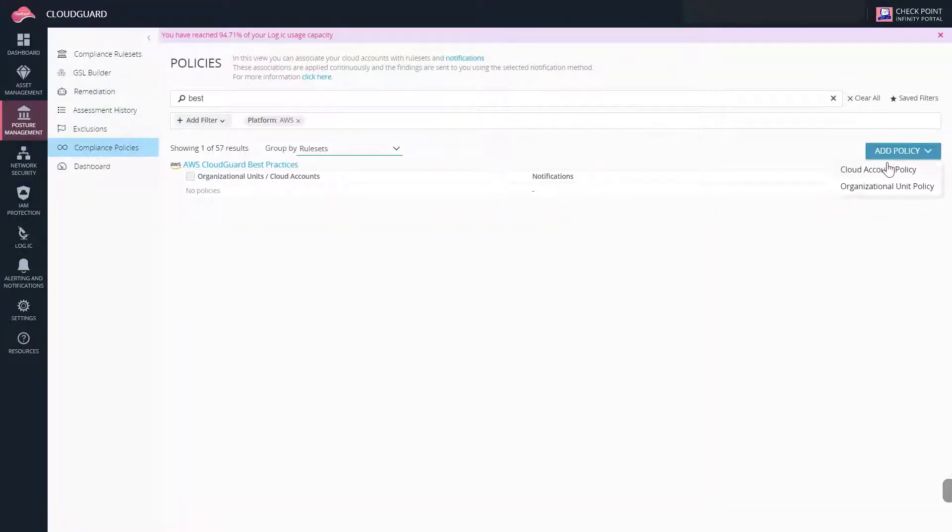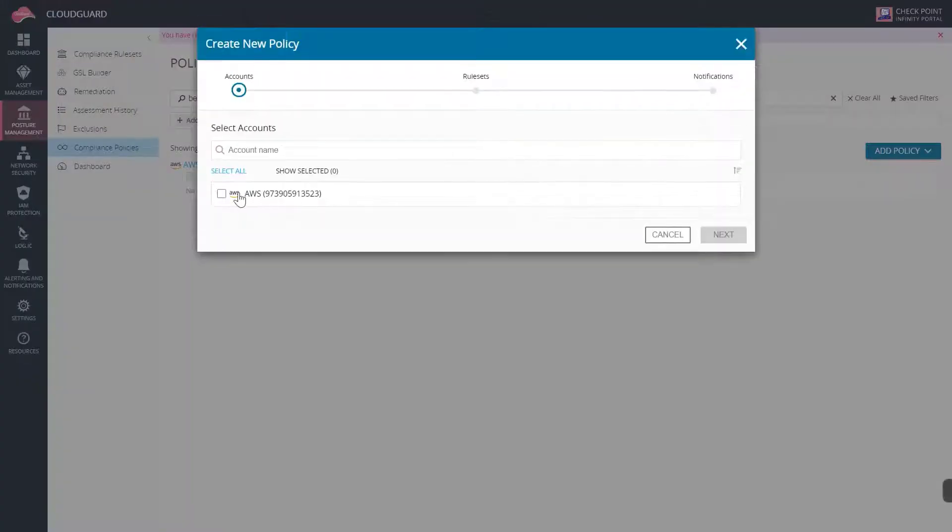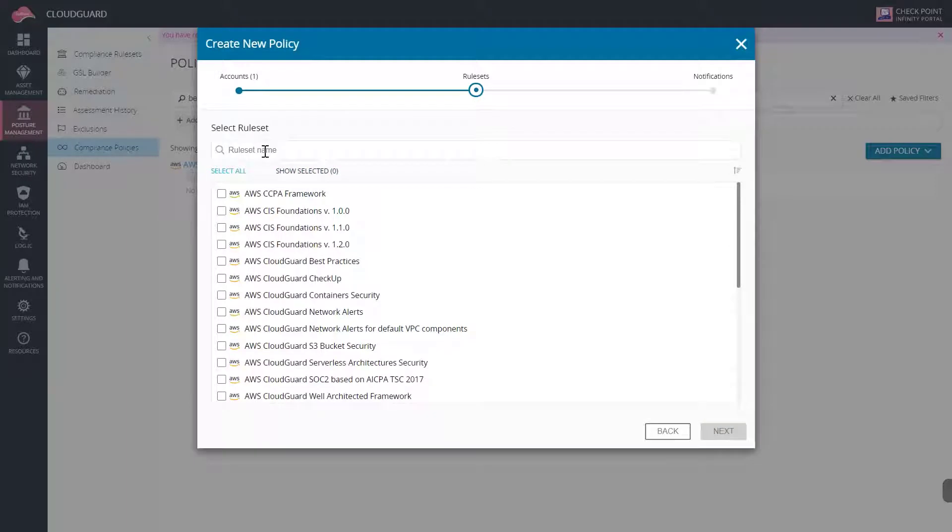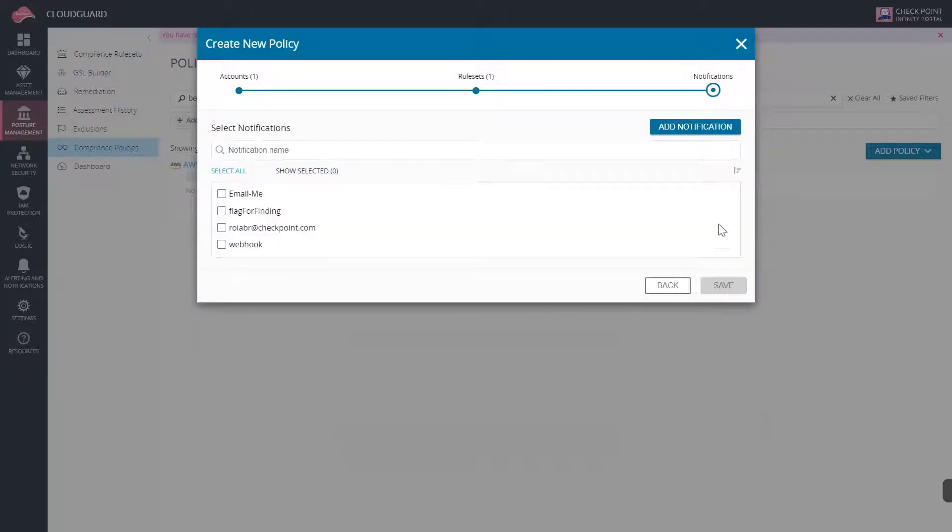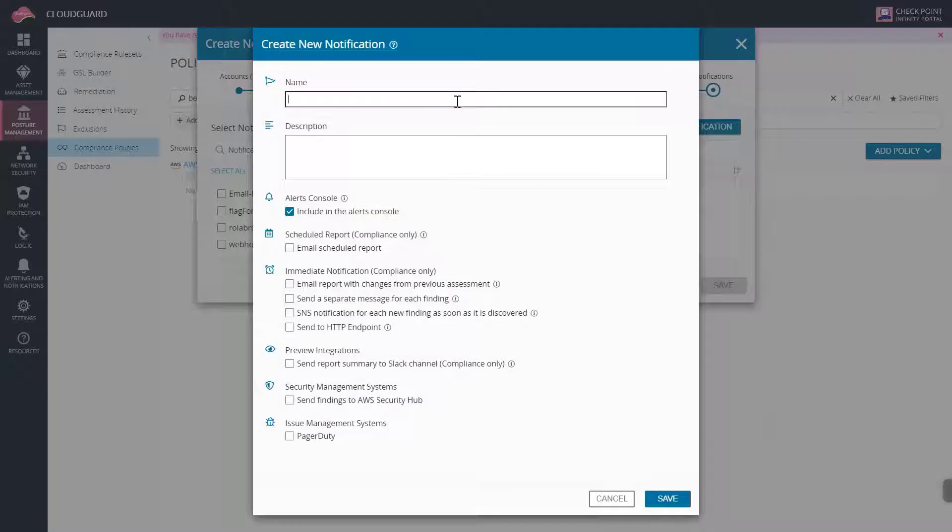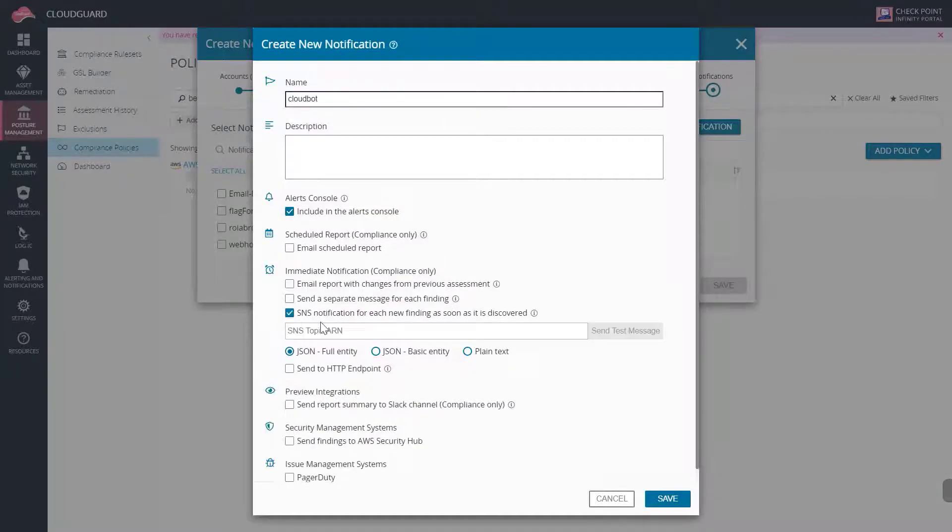We will configure a compliance policy to continuously run the rule set on the cloud account. We also have to configure a notification policy to send findings to an SNS, which will trigger the CloudBot.